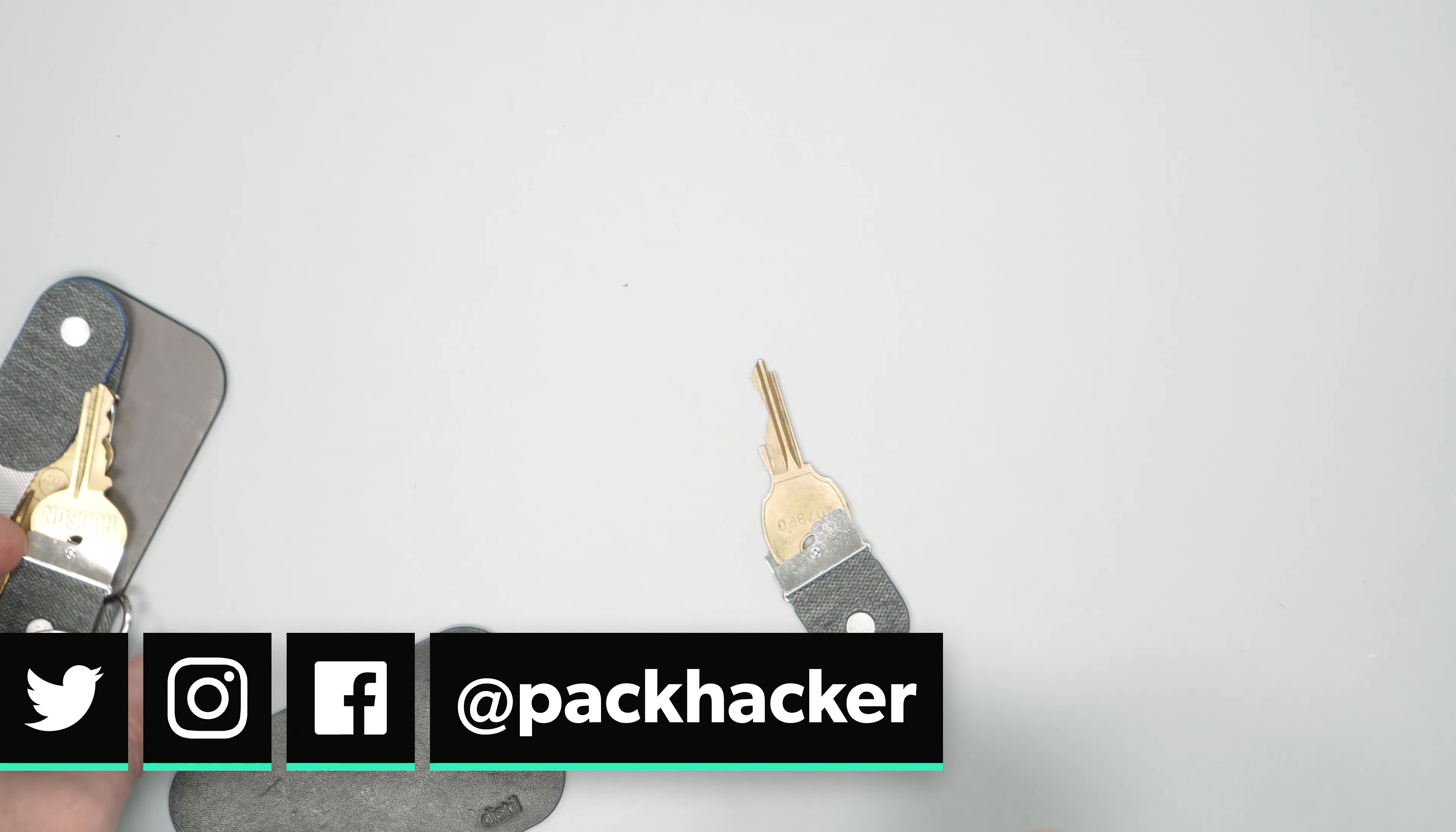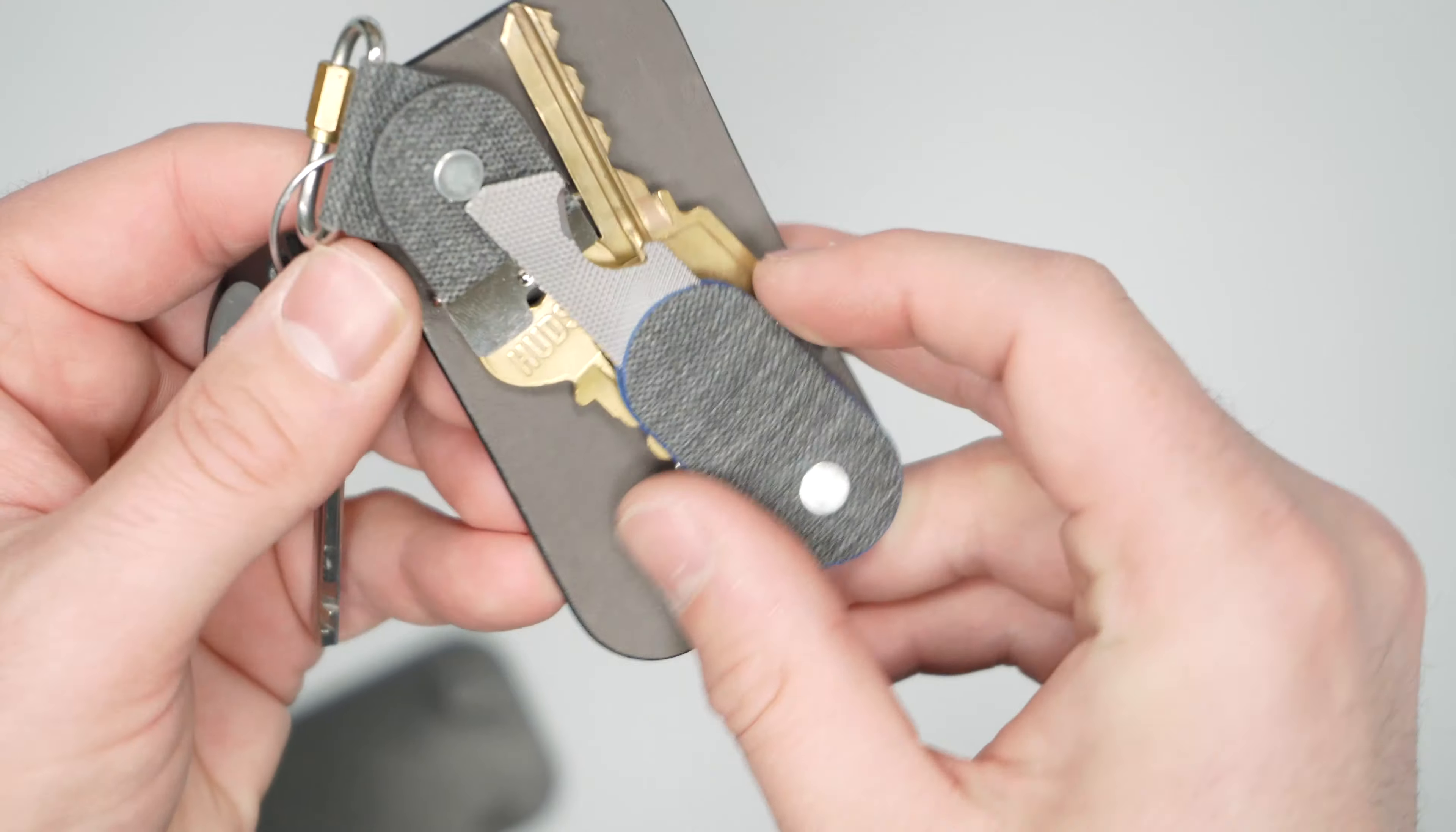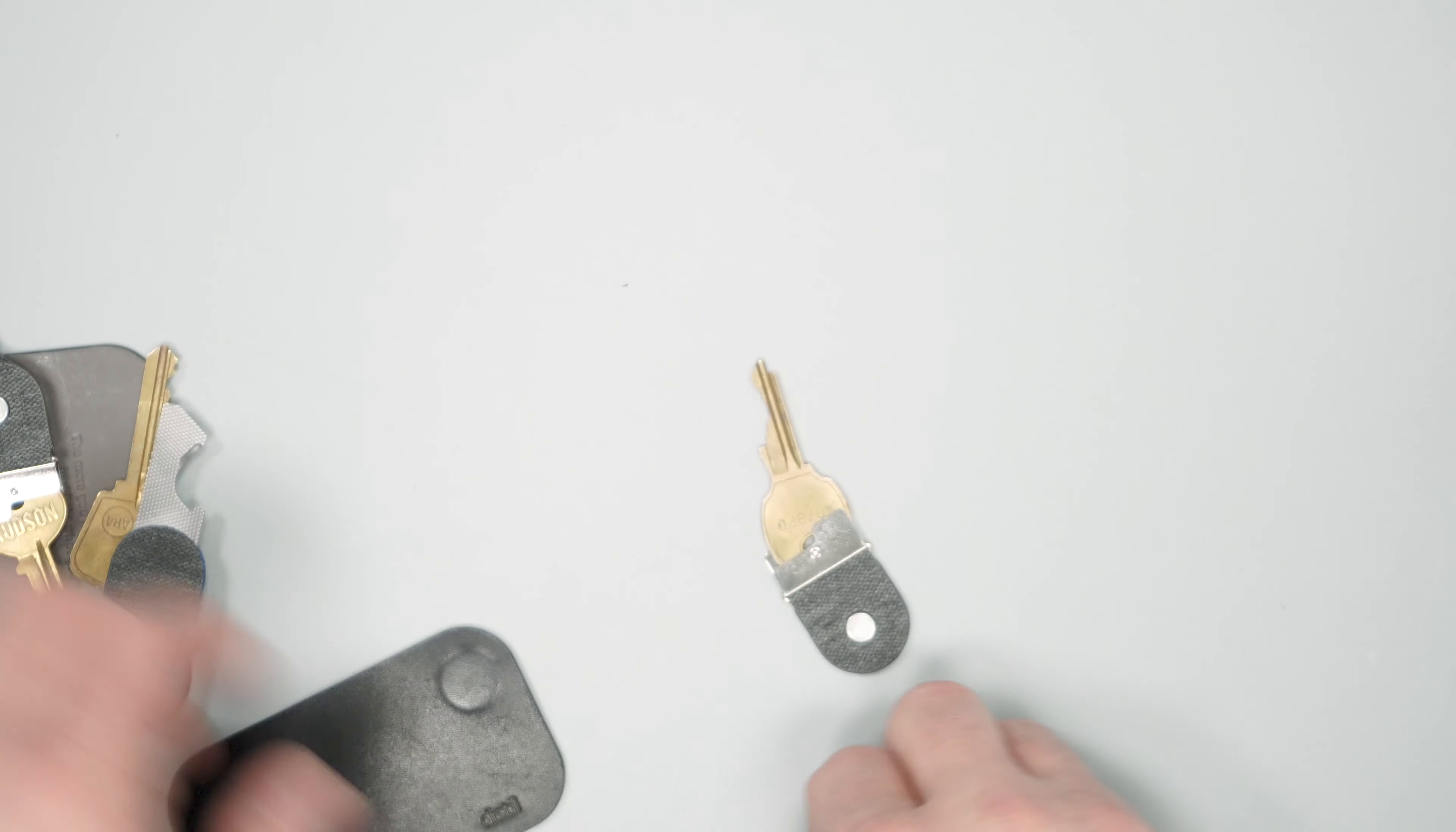Oftentimes though things will get magnetized onto each other as well. For instance this is the jib and key multi-tool right here and that oftentimes will get magnetized directly onto the other side and make it hard to take out. It kind of becomes like a magnetic mess and very jumbled on the inside.